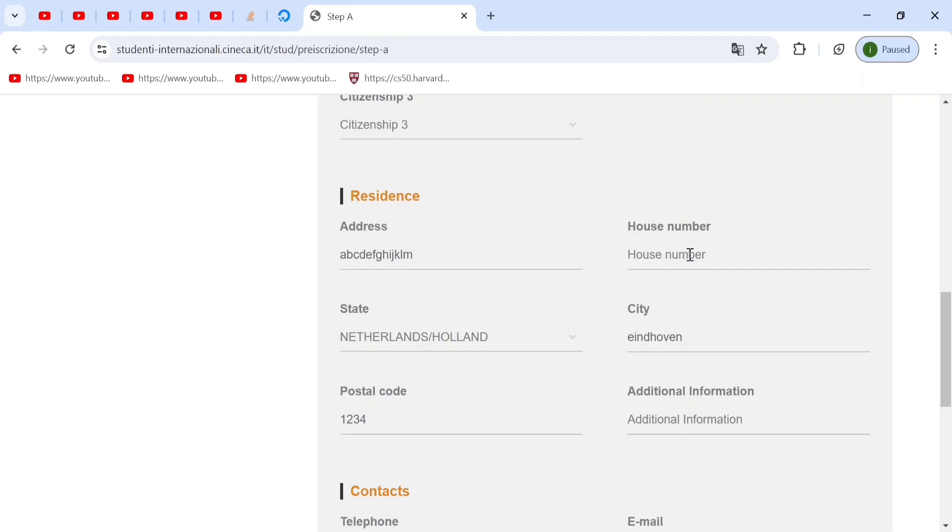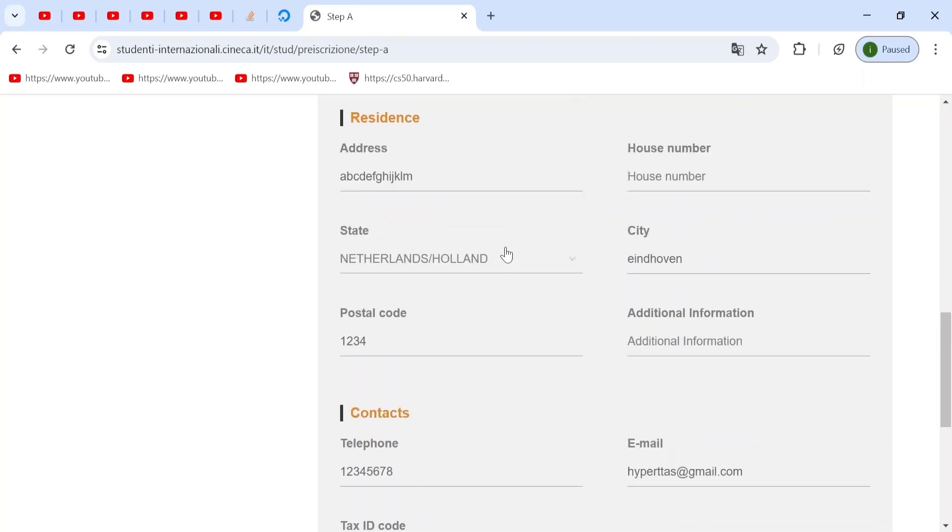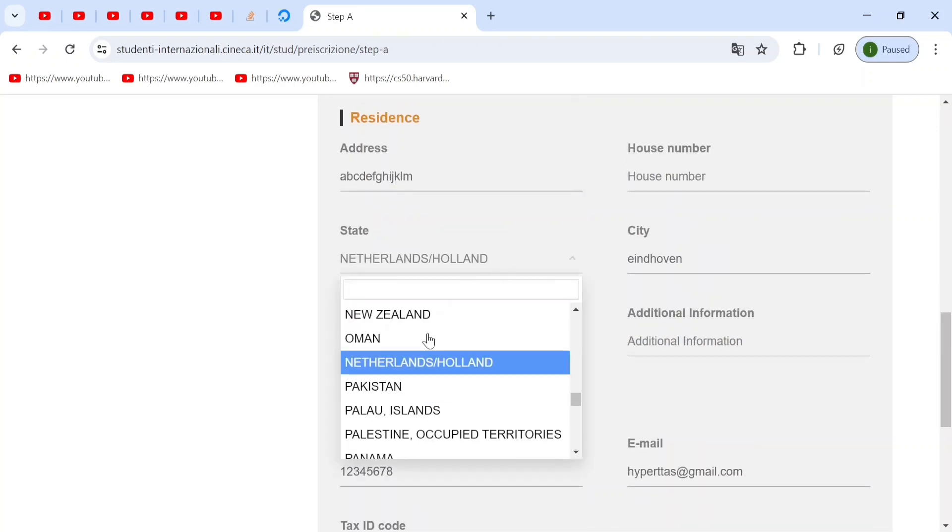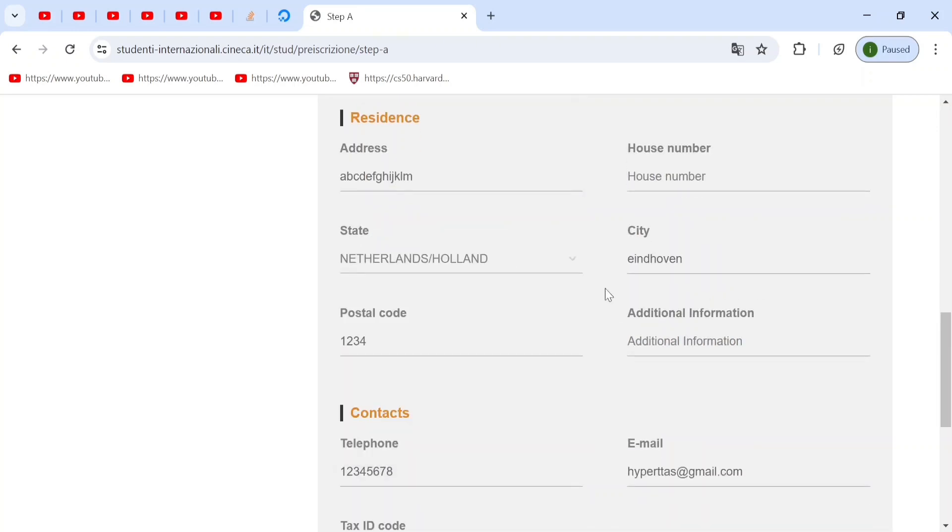This is your residence. This should be your home address, your house number, your state that you live in, the city that you live in. And the postal code is basically the house that your posts are sent to.